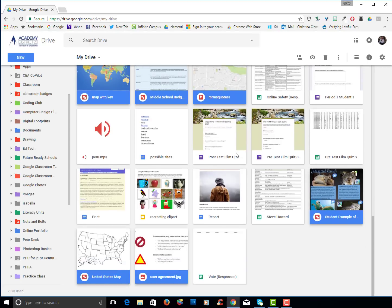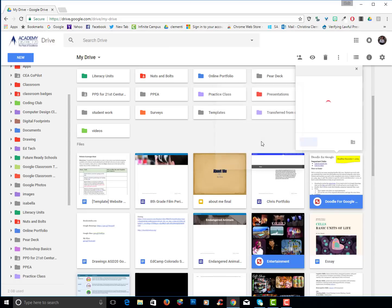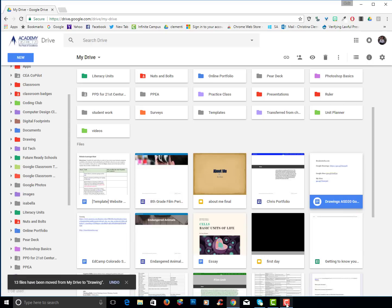Once all those drawings are selected I will right click and choose move to. I will locate the drawings folder and choose move here. I will continue organizing my folder.